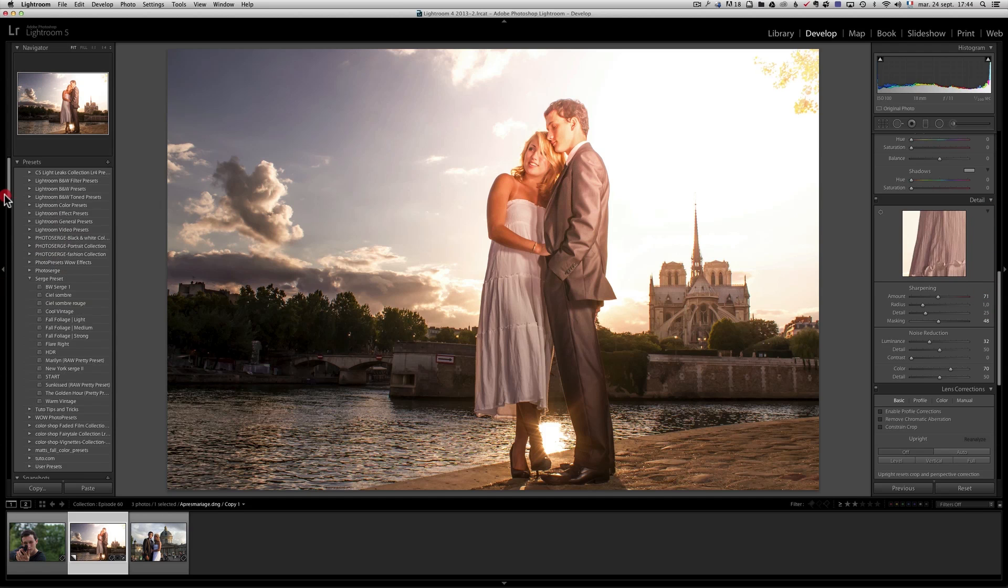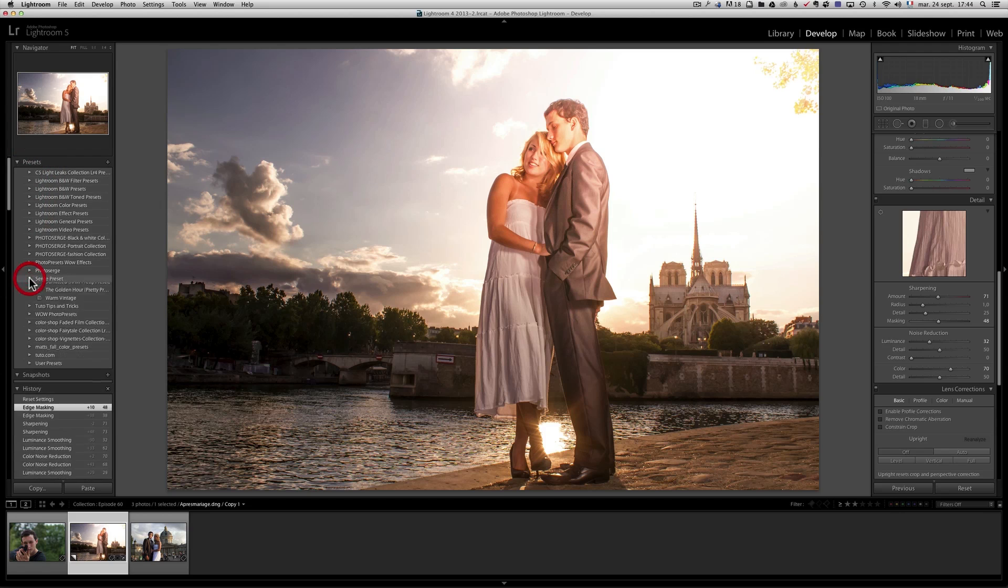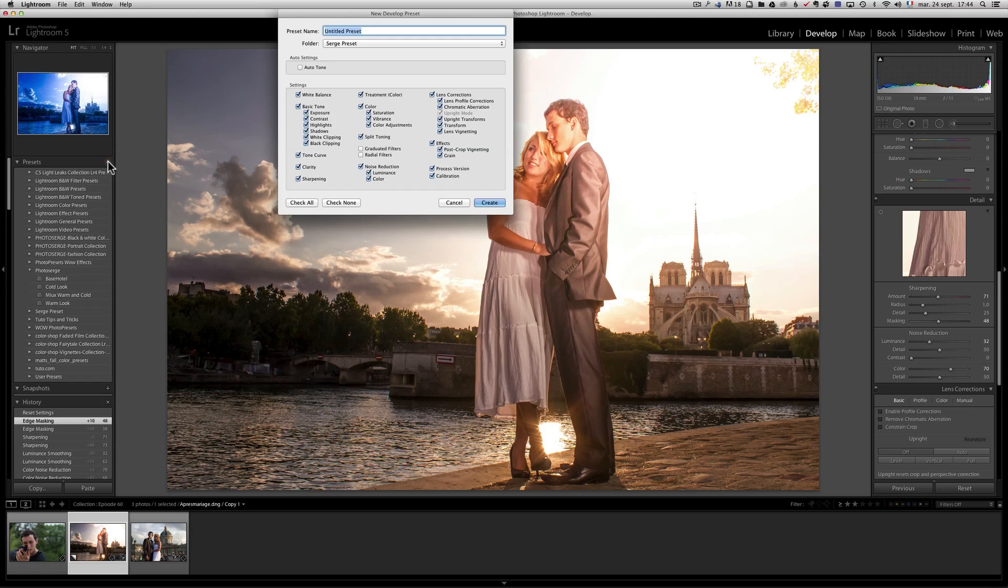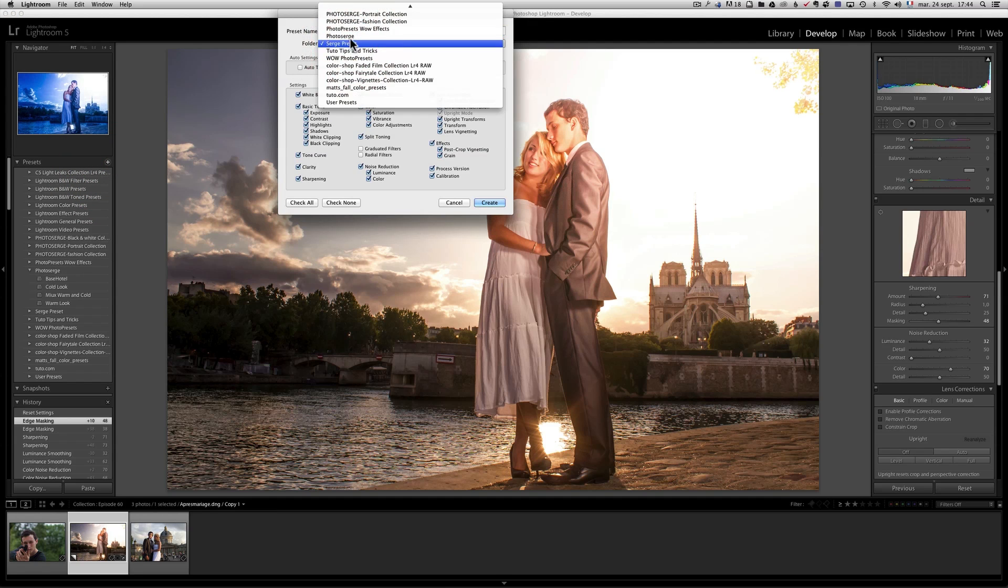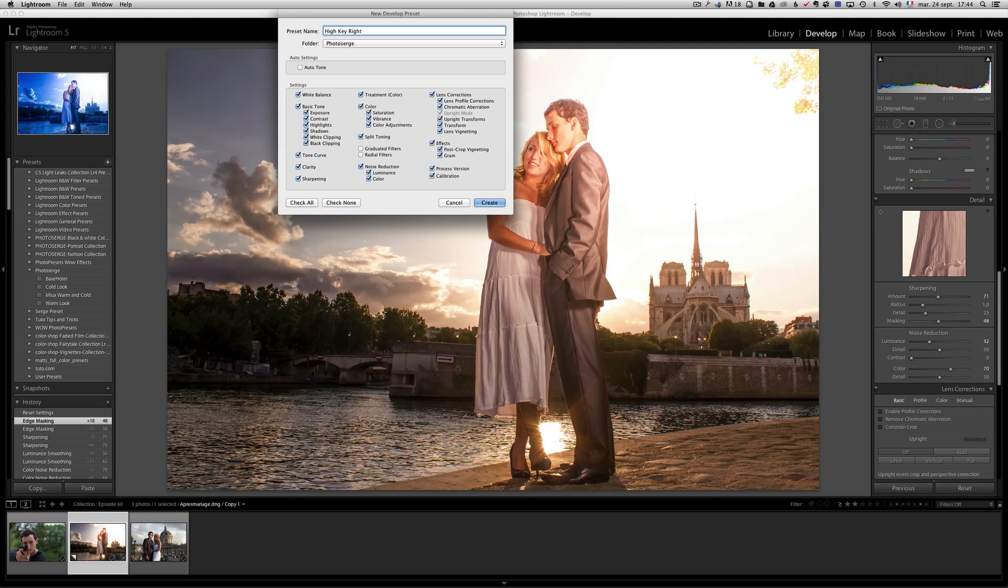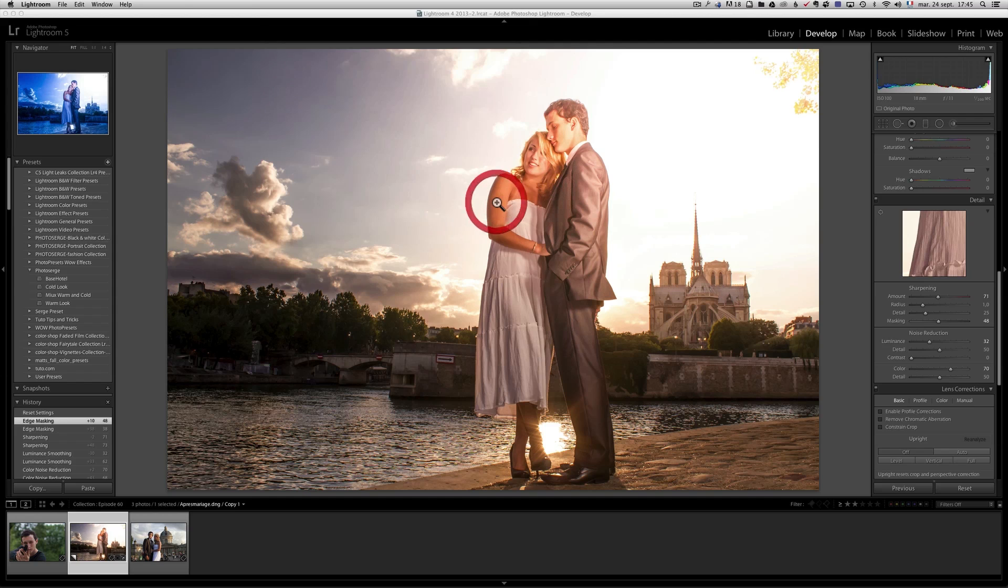I'm going to go to my preset. I got a folder there called photo surge. That's like some of my best presets. I'm going to click on plus, and I'm going to make sure that I am into the folder photo surge. I'm going to call this high key right, because the light would be coming from the right. Make sure that auto setting is not on and make sure that gradient filter and radial filter is on and click create.